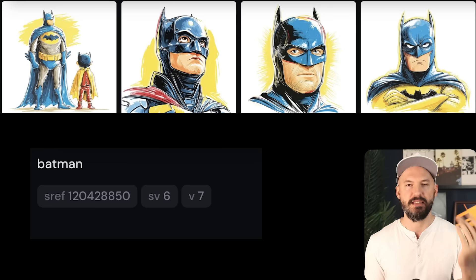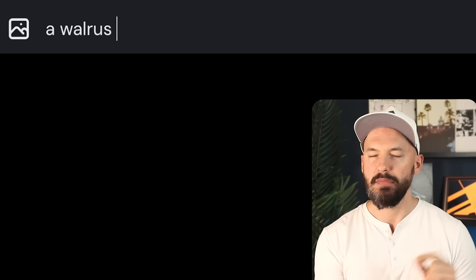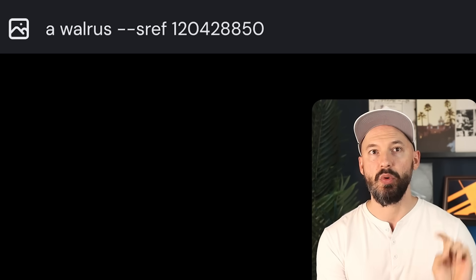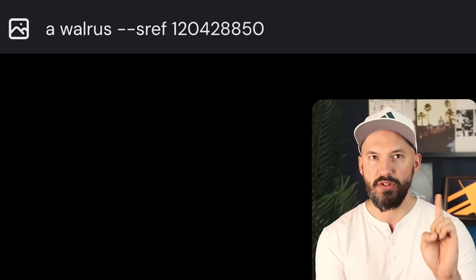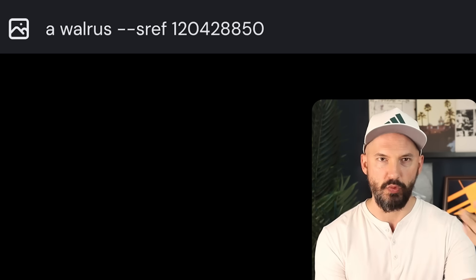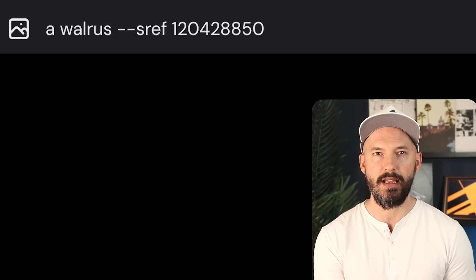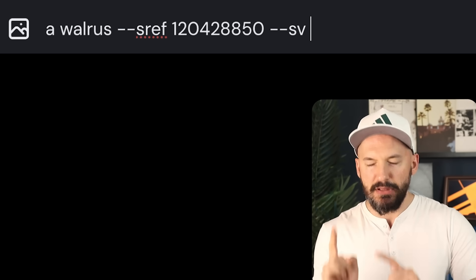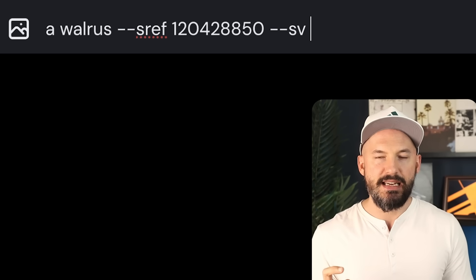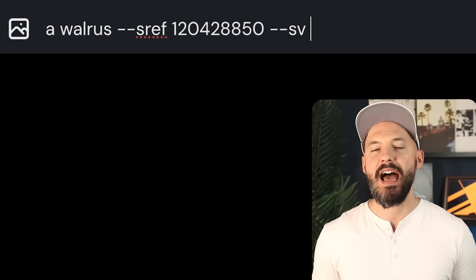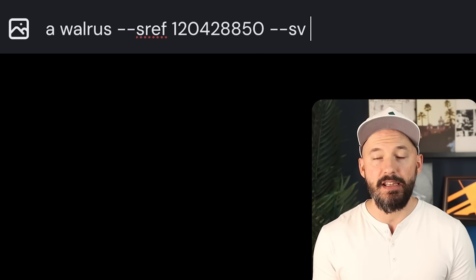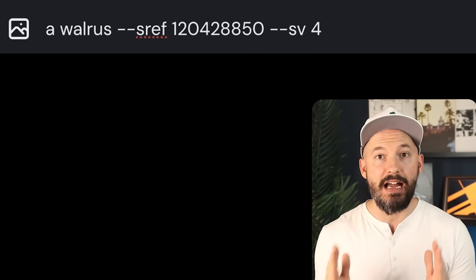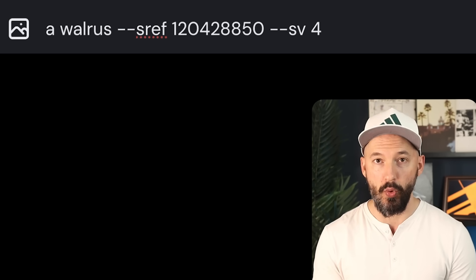But there is a way to get around this. If we wanted that charcoal style, we can do this — we'll add the code to the prompt, use a walrus again, and then to make this number apply the old style, we're going to add --sv and then the number 4, meaning style version 4.